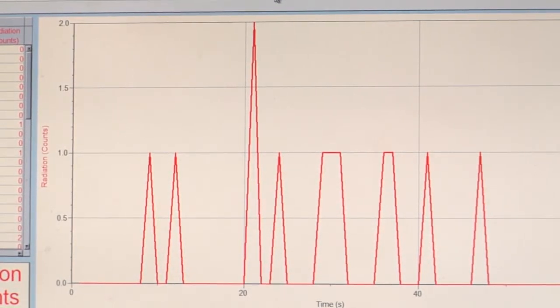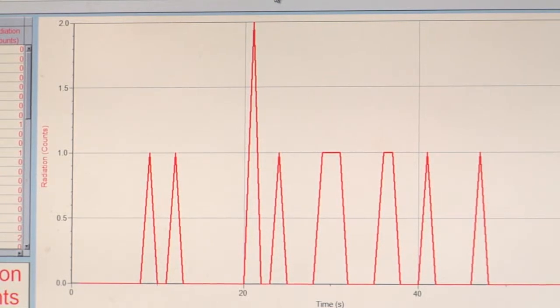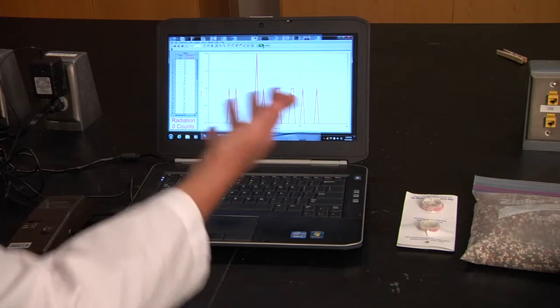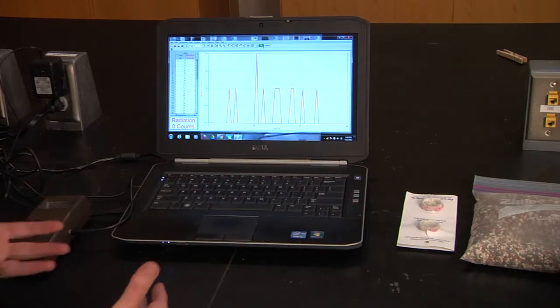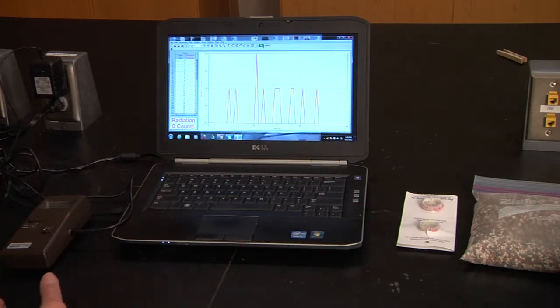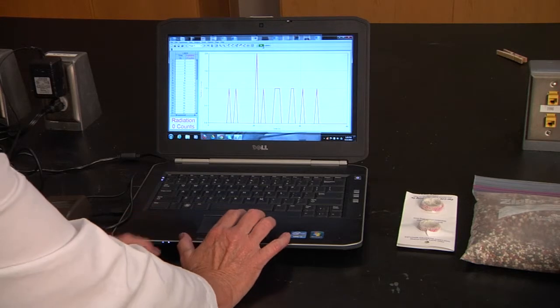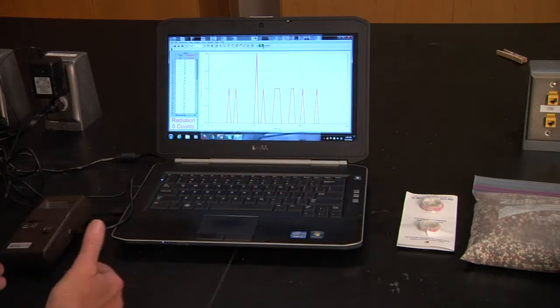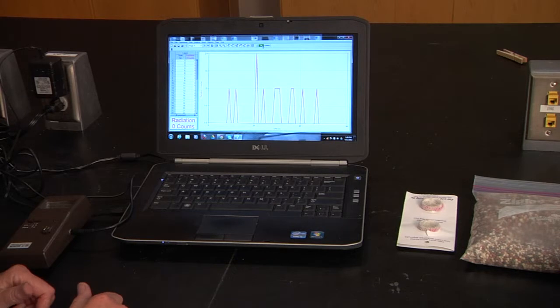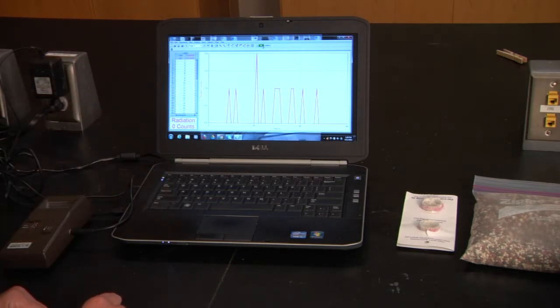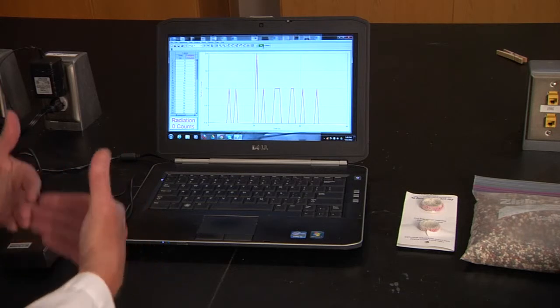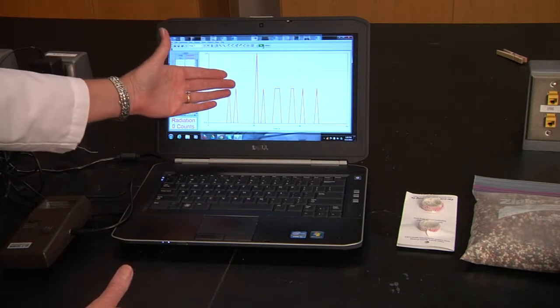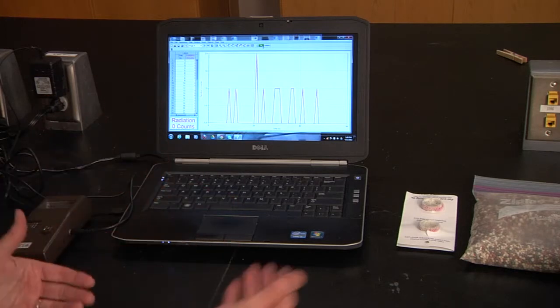We're going to save this. Now we know that there's normal radiation, what we call background. I'm going to run it again, and this time I'm going to put a source that I know to be somewhat radioactive, and we'll compare it to our background. If you wanted to give the actual value, you would subtract the background from the next reading.